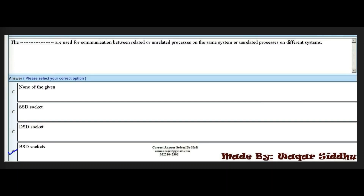Next MCQ: the dash are used for communication between related and unrelated processes on the same system, and unrelated processes on different systems. First option is none of the given. Second option is SSD software. Third option is DST socket. Fourth option is BST socket. The right option is BST socket — this is a very important MCQ.